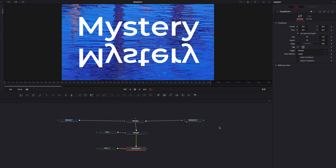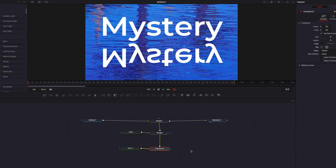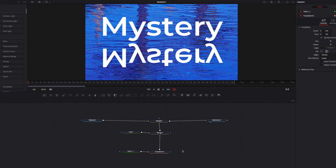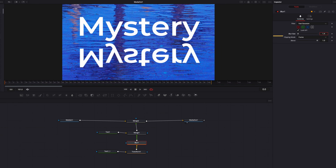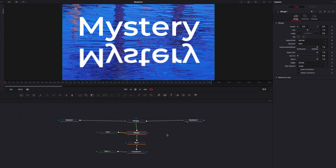To make the reflection more realistic there are a few things we can do. One is to add a Blur node and bump up the blur size a little bit. We can also come to Merge 1 and tune down the blend parameter so that the reflection becomes a little more transparent.